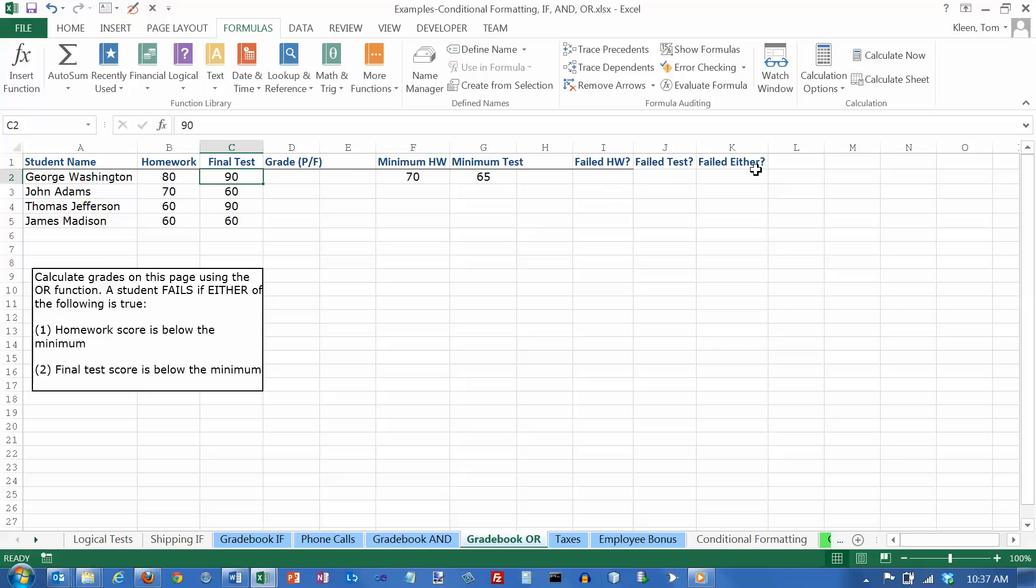We're going to kind of cheat a little bit. And actually it's not cheating, it's being smart. What we're going to do is we're going to add a couple of columns over here on the right that will help us break the problem down into pieces. And then we can put them all together when we want to compute what the final grade was.